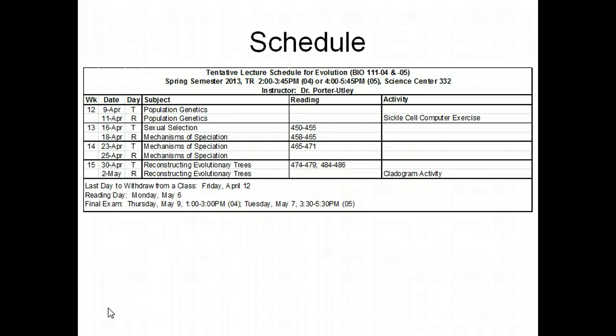So on Thursday, what you will need to do is — we will have some computers in class, but if you would like, bring your own computer with that software downloaded. You should have it still on your computer from the Darwinian Snails exercise. And we'll do the sickle cell exercise.